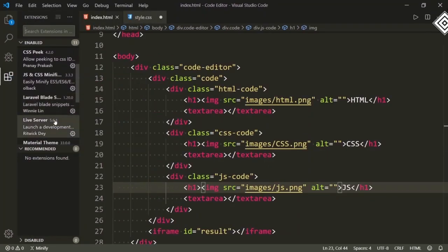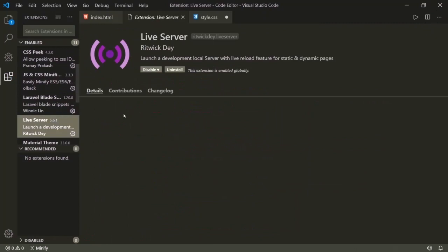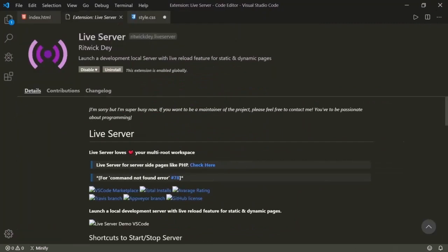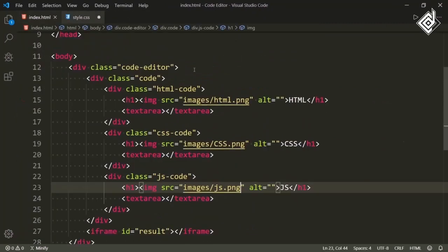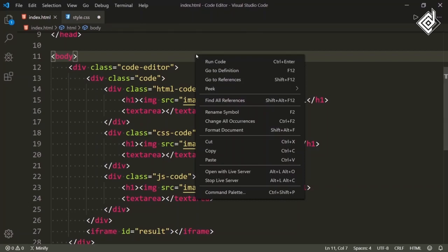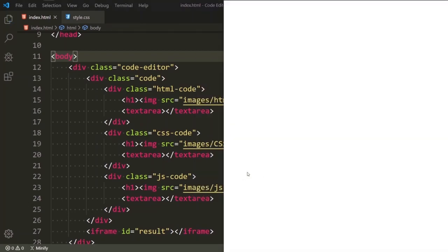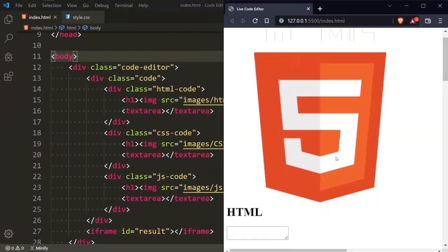If you have installed the Live Server extension in VS Code, then in the index.html file, if you right-click you will get the option 'Open with Live Server'. If you hit that option, it will open in your default browser.